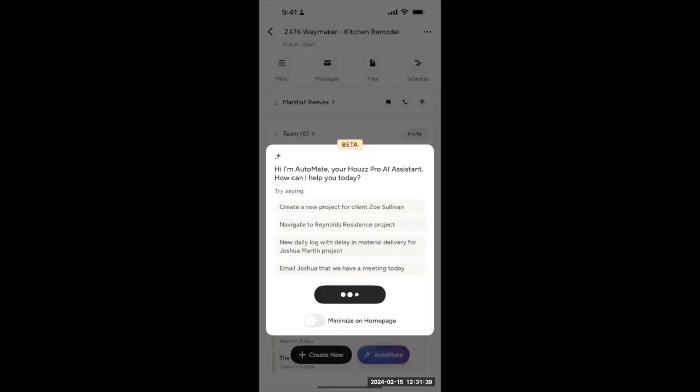I know we only went through a few common scenarios of how Automate can assist you. But even though this is early on in its infancy stages, it can do much, much more than what we just went through today. We're continuing to support more commands. And if you want a running list of what's supported, it'll be in our help articles. Thank you.